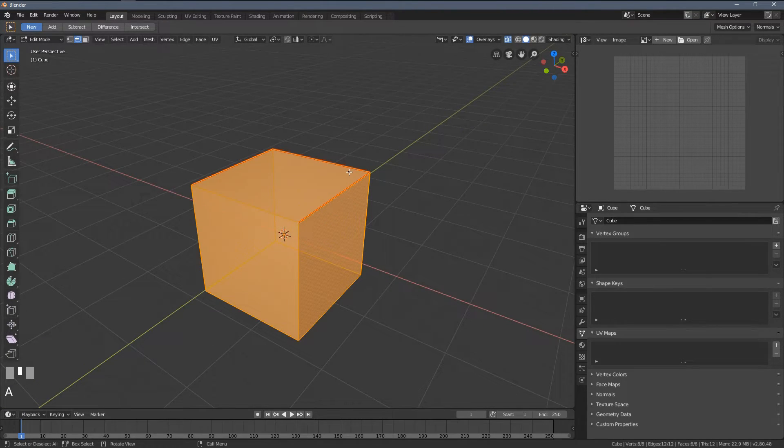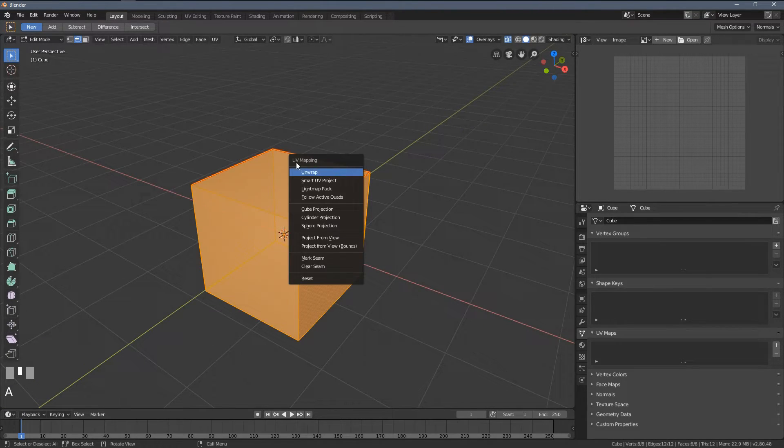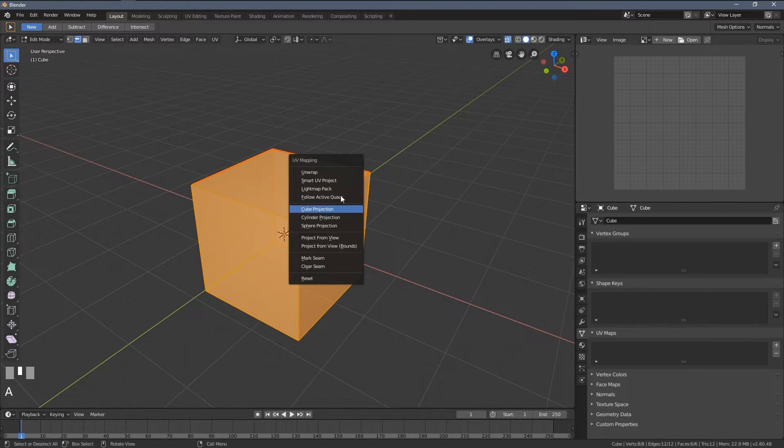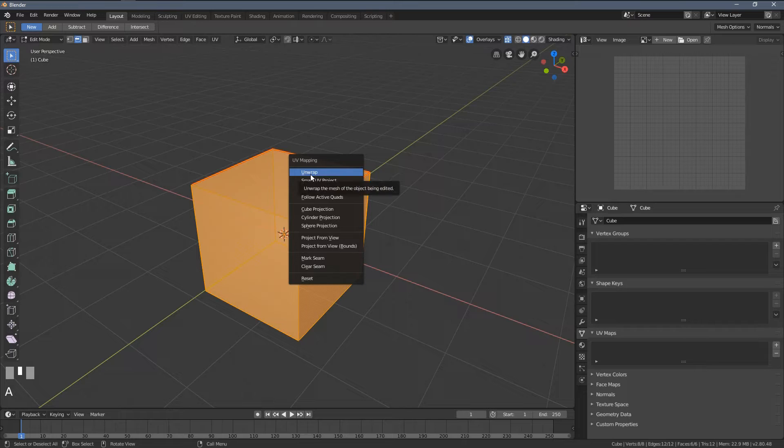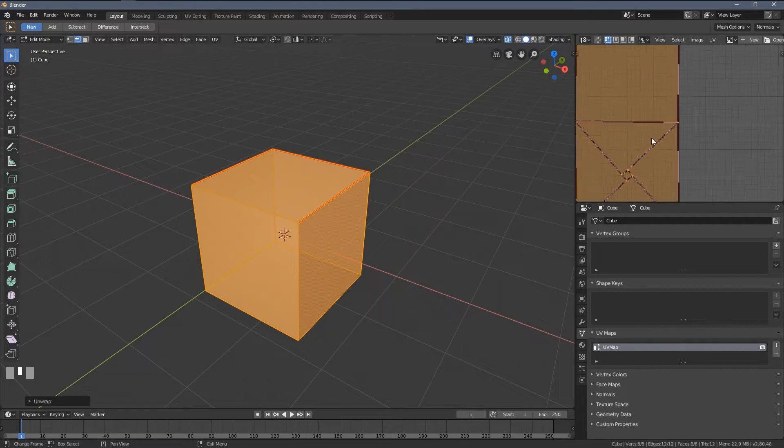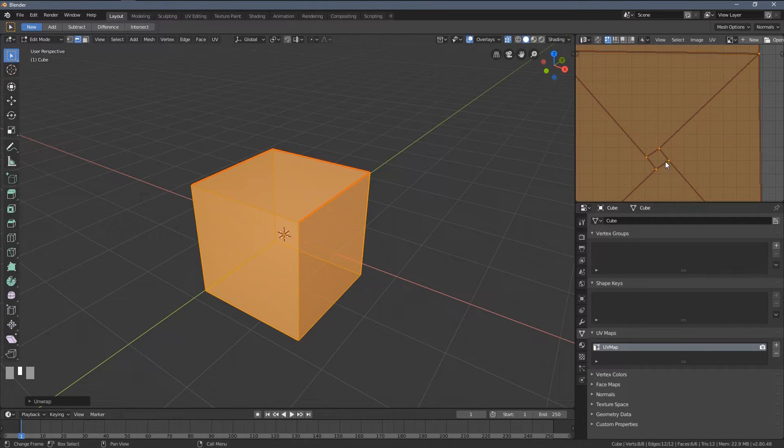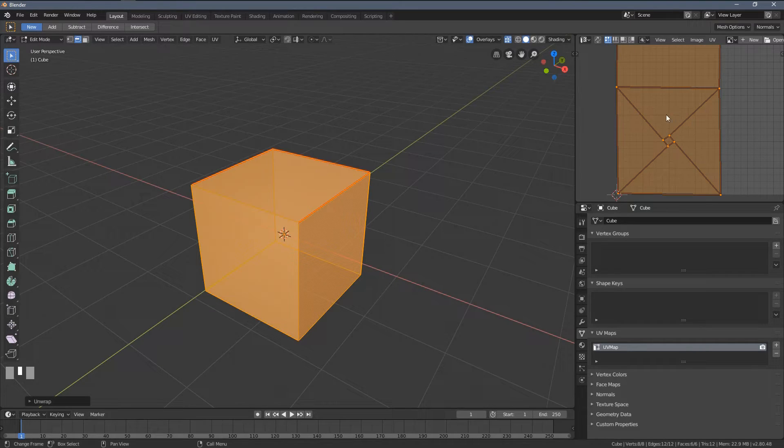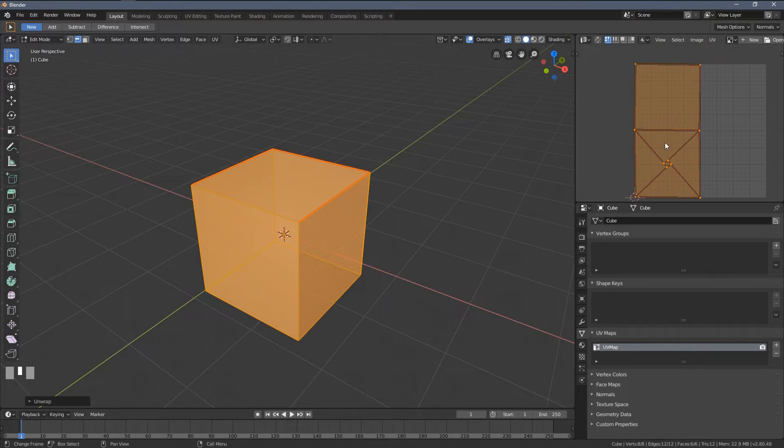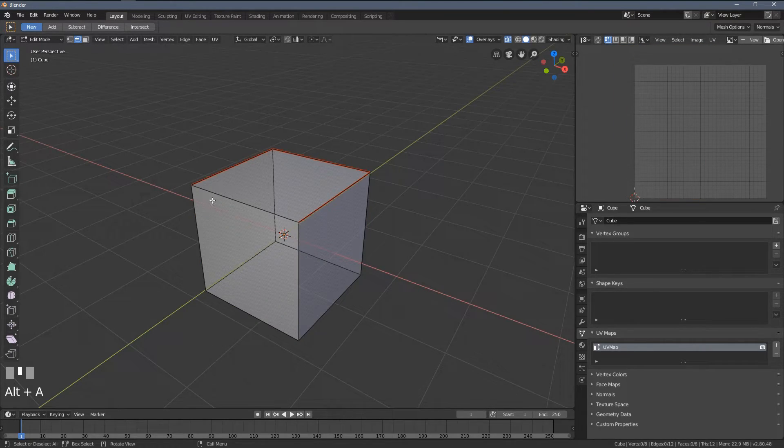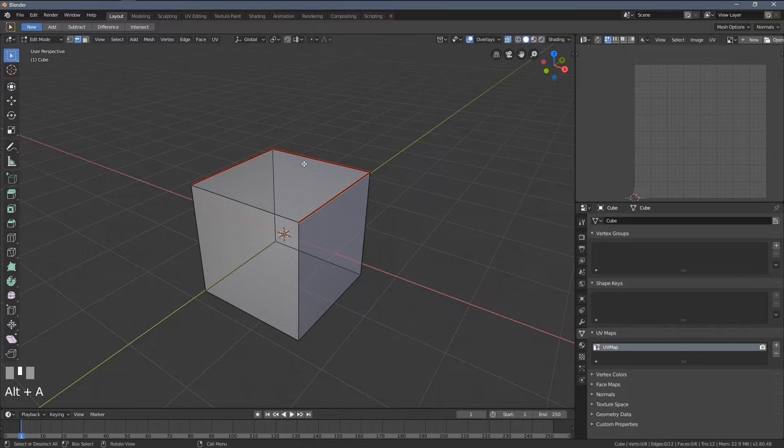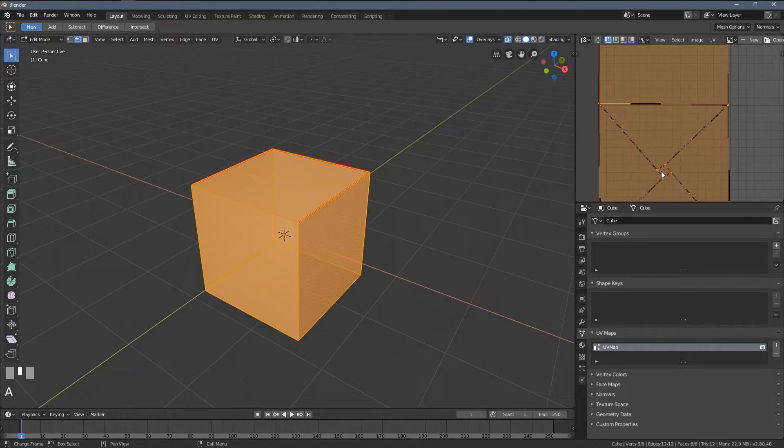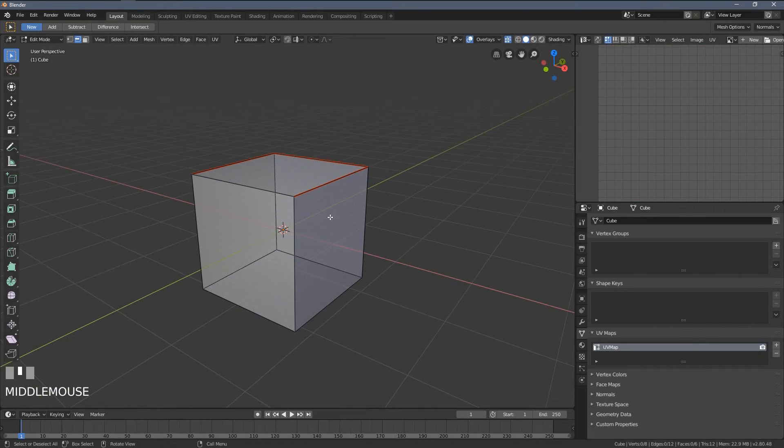If I select everything by pressing A, press U key, which stands for UV, you can see we have multiple options here. Let's just focus on unwrapping. So when I click it, you will see there is something strange happening, and that's usually because Blender doesn't know how to proceed with the rest of the object when unwrapping it.